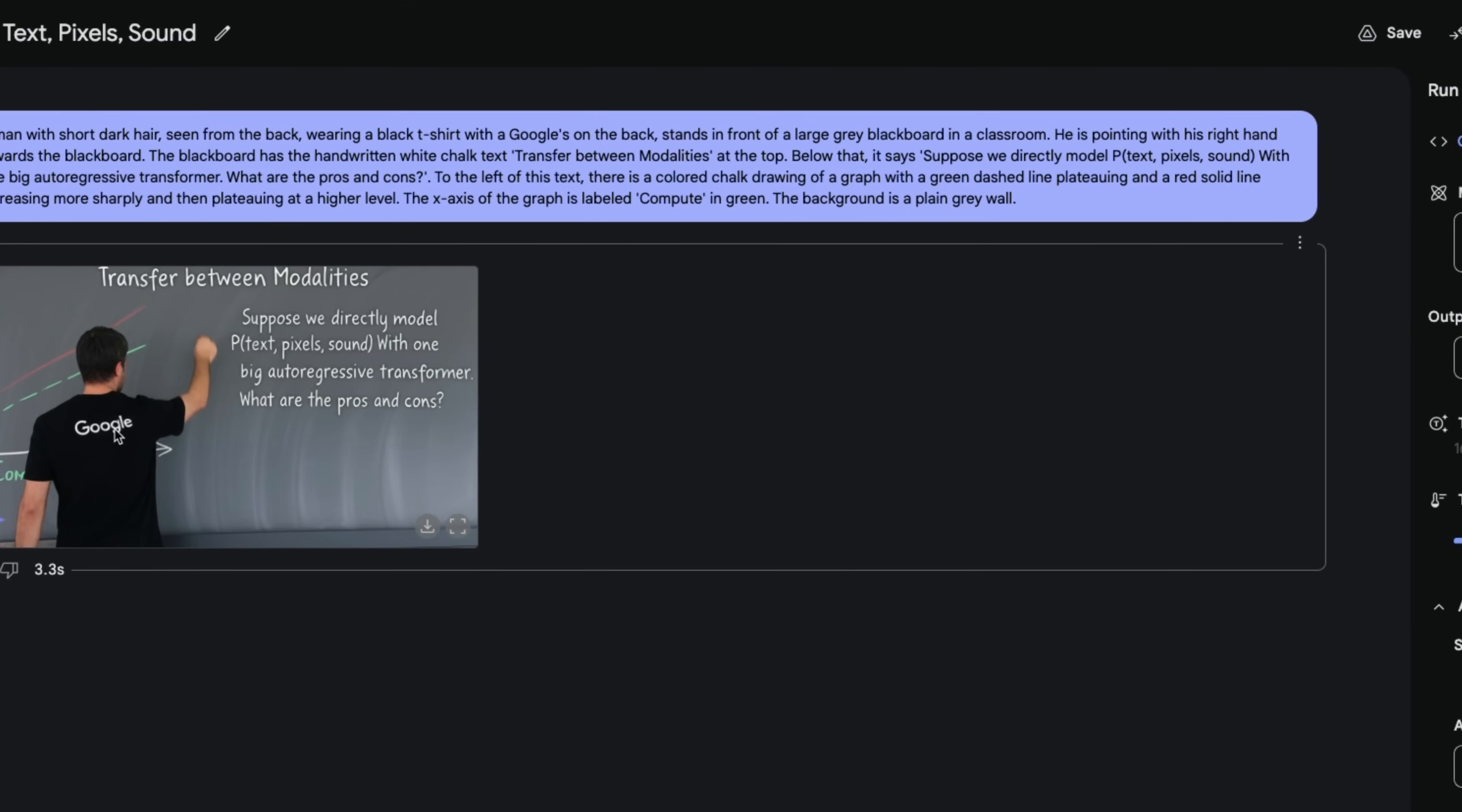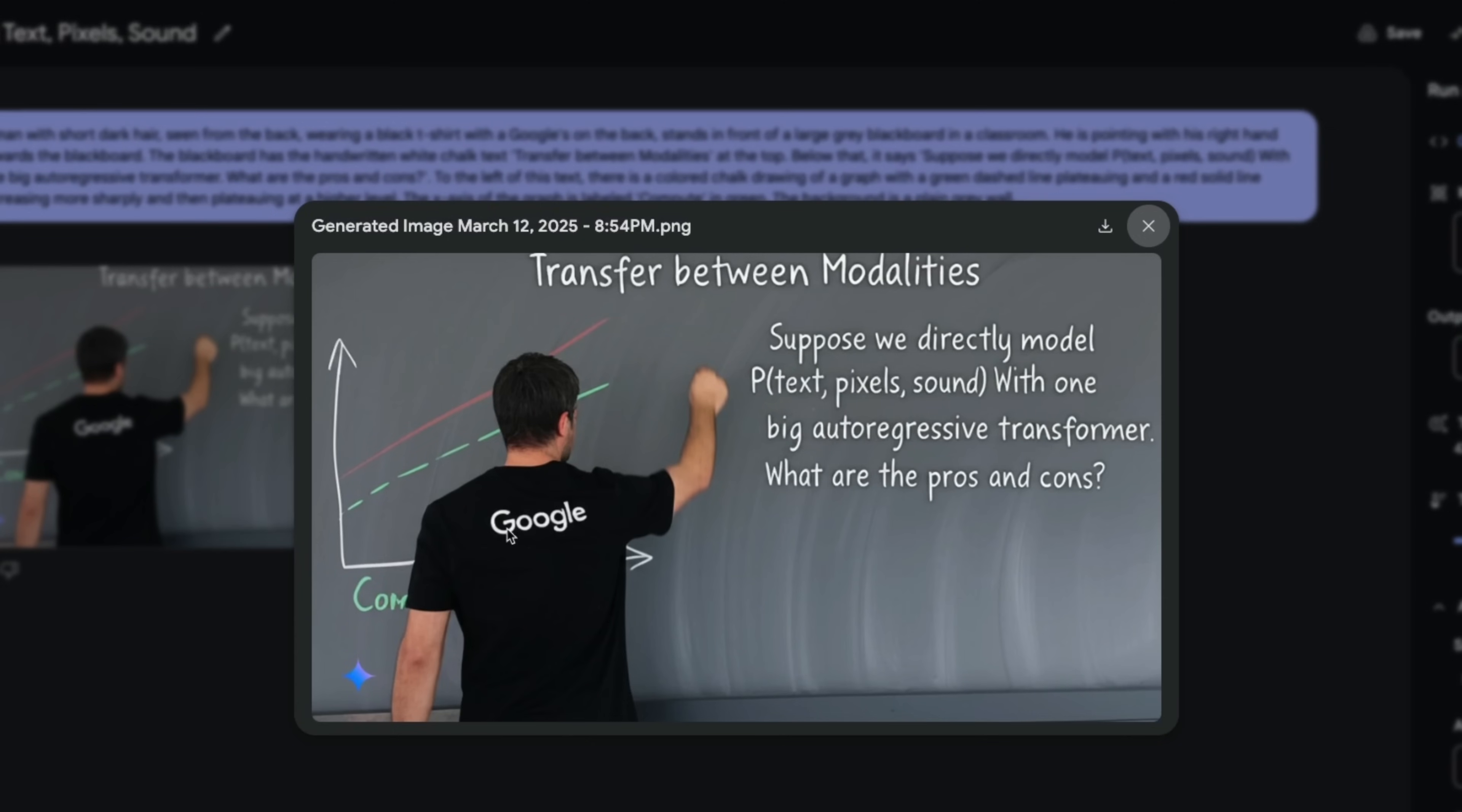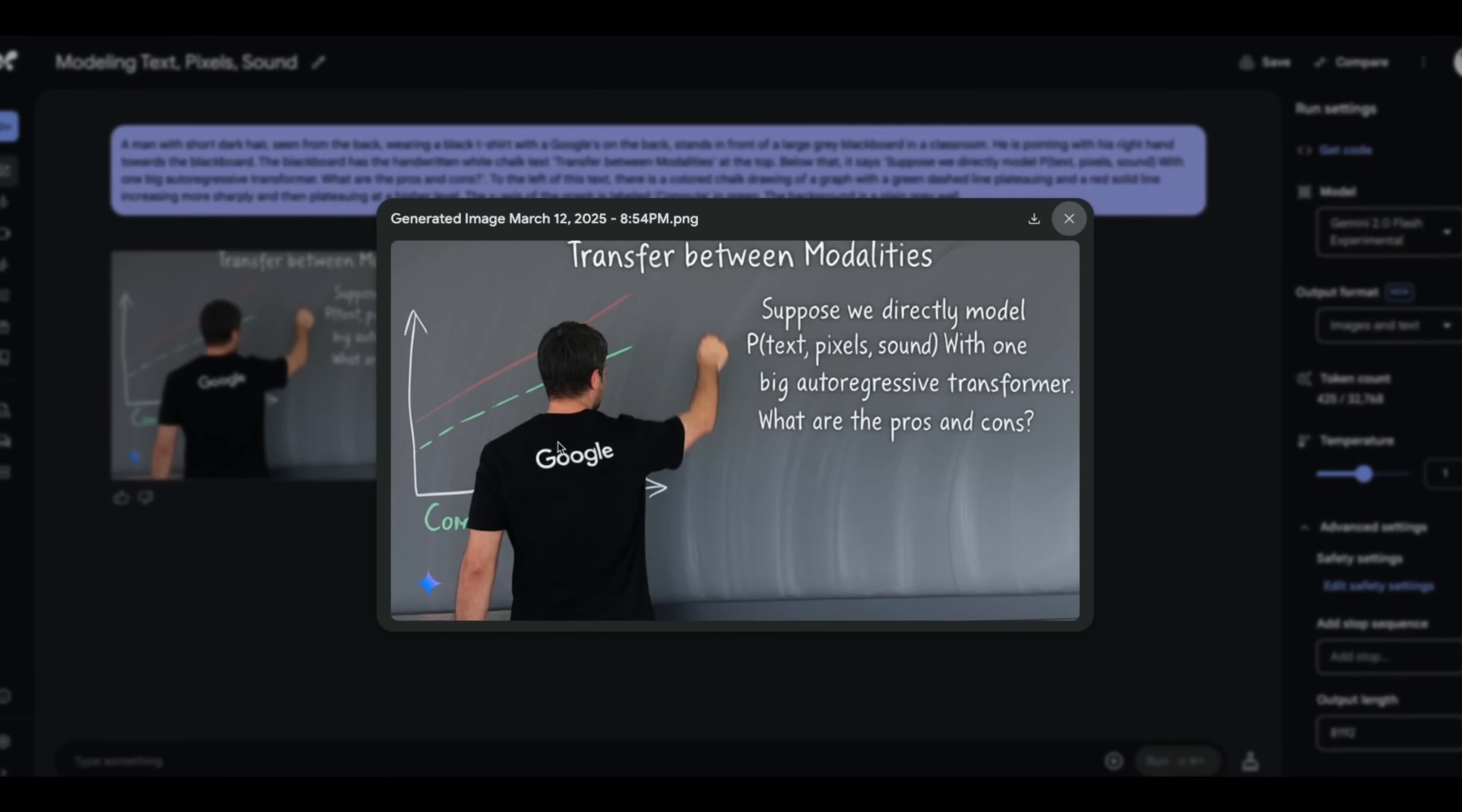So we actually have a pretty nice output. Let's look at the text transfer between modalities. Suppose we directly model this with one big auto-regressive transformer. And we do see that it has Google's logo on the back of this person shirt. Pretty impressive.